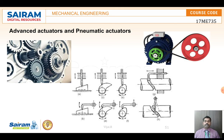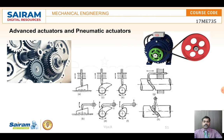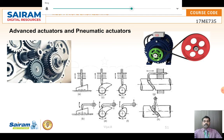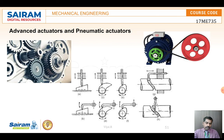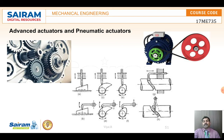Cams convert rotation into different profile movements — the followers move according to how the cam is shaped. Different cam profiles can change the timing of movement. Belts — both closed belt and open belt — can change the direction of motion and transfer movement from one place to another. All these are done with mechanical actuators.